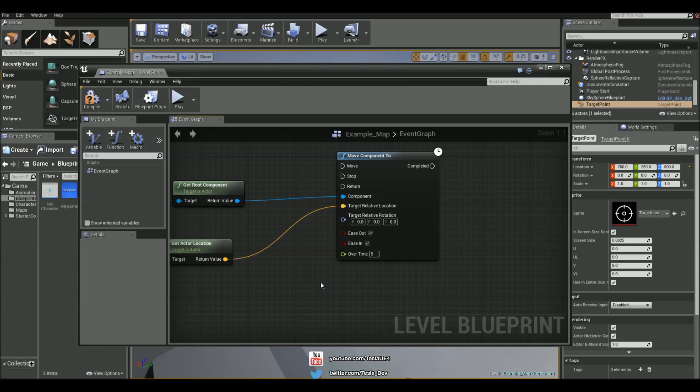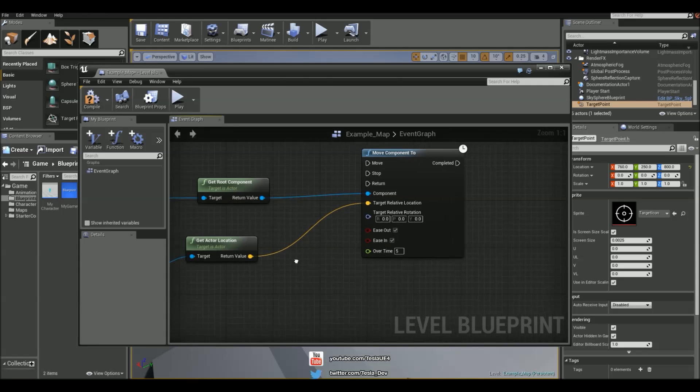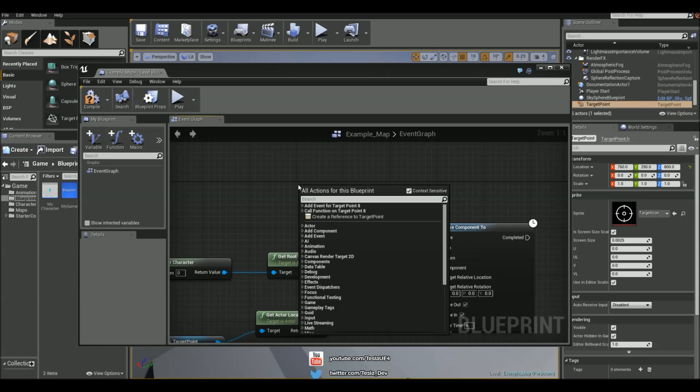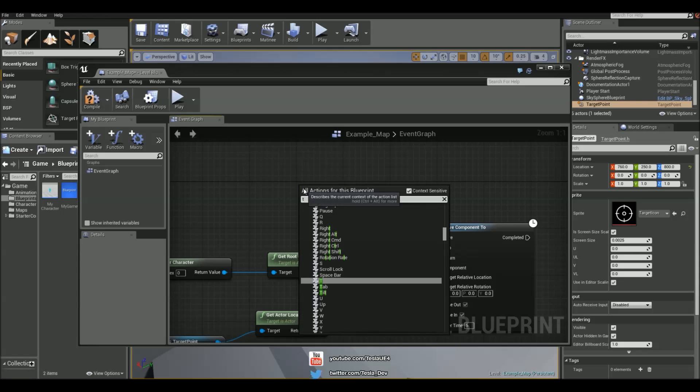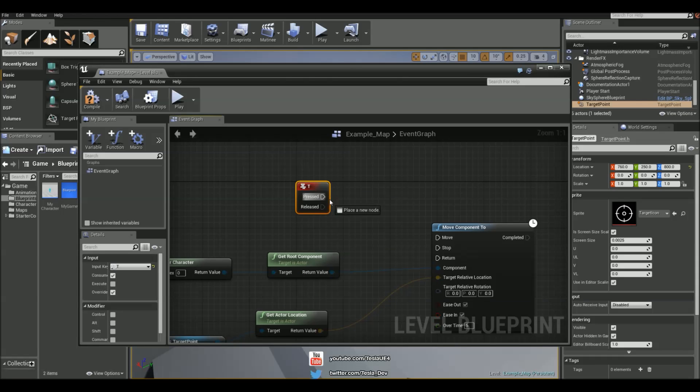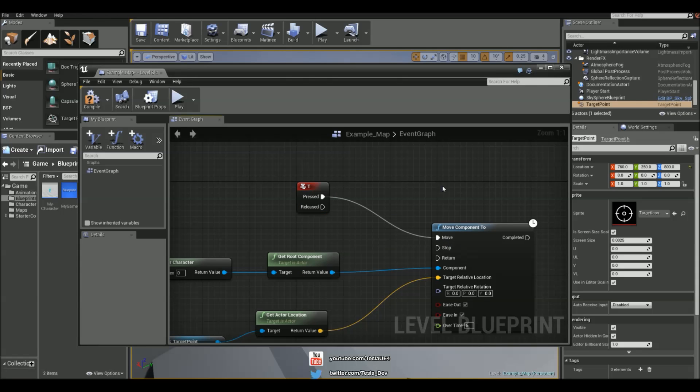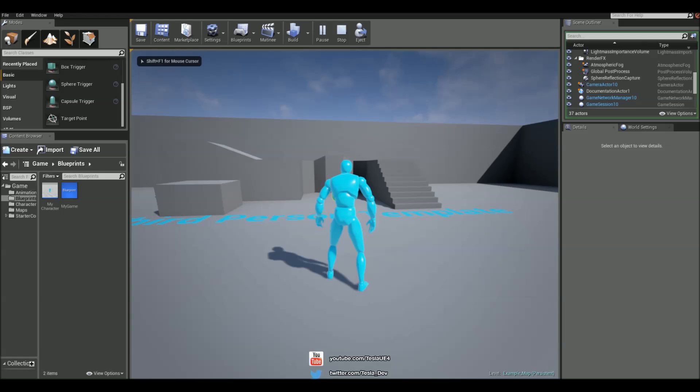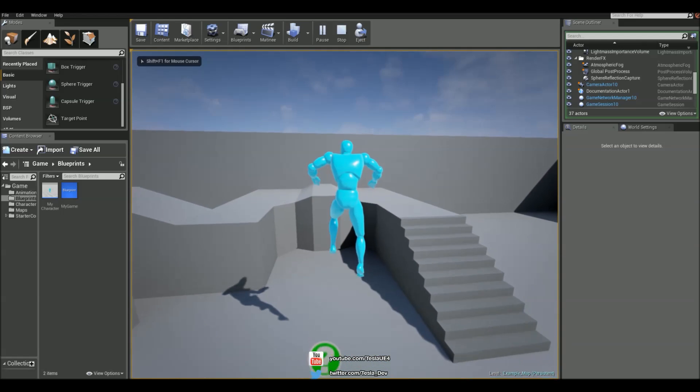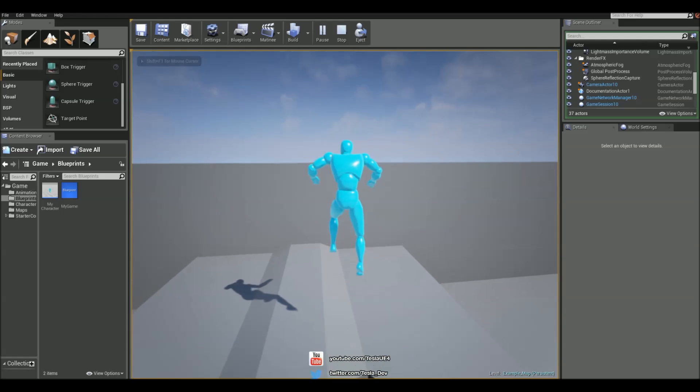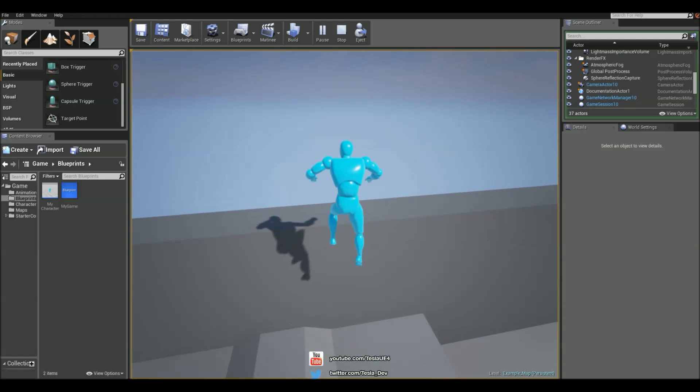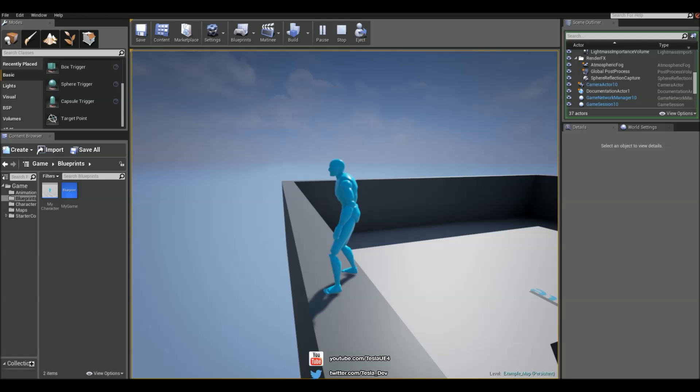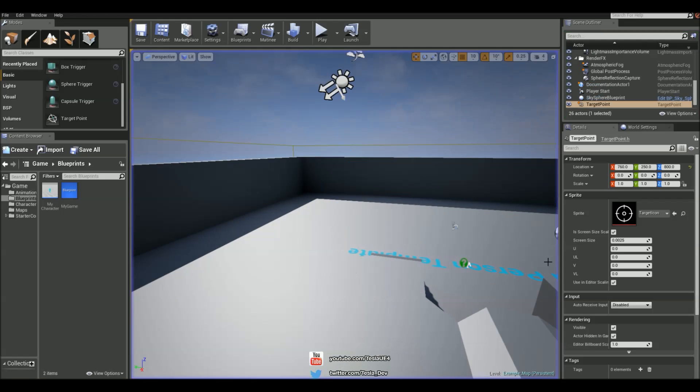We don't need to set up any lerps or timelines for this at all. And I'm just going to press T to fire this off. Cool.